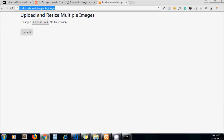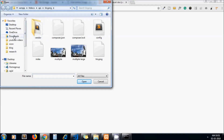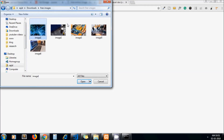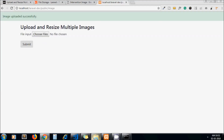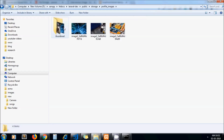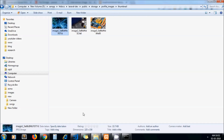Now let's upload our file. I choose multiple files and submit. Our directories get created automatically — these are our original images, and under the thumbnail directory we get the resized versions. It's showing a dimension of 225x150 because we are keeping the aspect ratio.